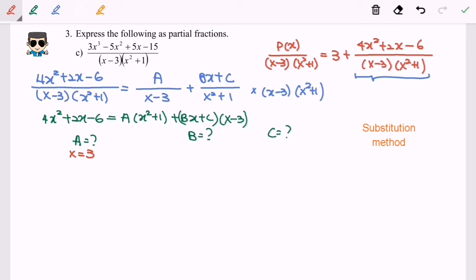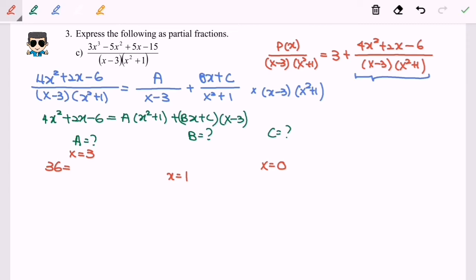For B, it is impossible to make only C and A disappear simultaneously, so we skip B and find C first. To find C, we make B disappear by substituting x = 0. Finally, to find B, substitute any convenient value — I'll use x = 1. Using a calculator: substituting x = 3 gives 36, substituting x = 0 gives -6, and substituting x = 1 gives 0.